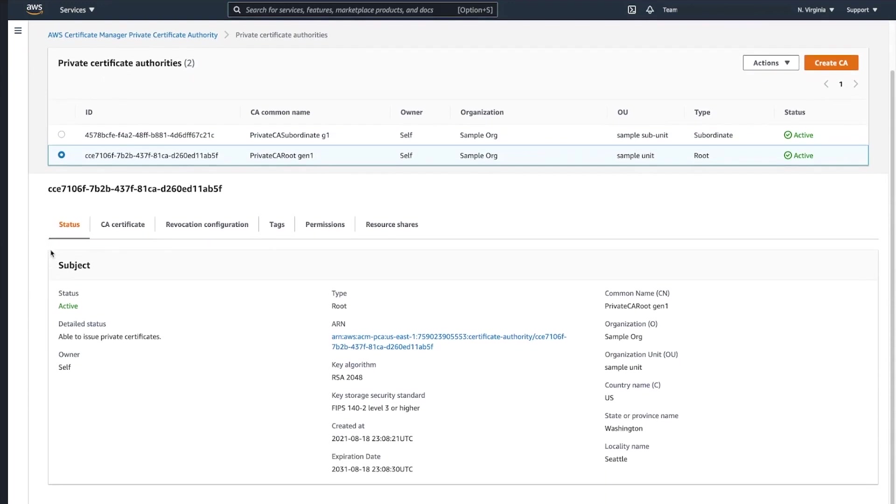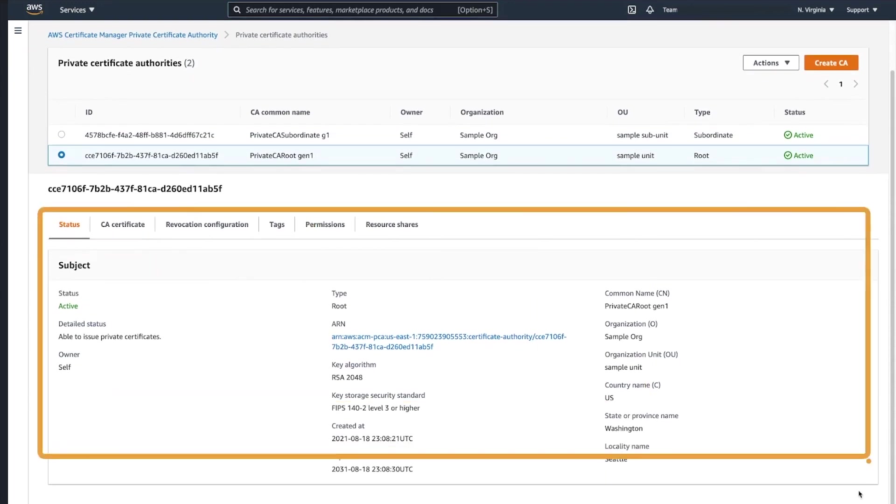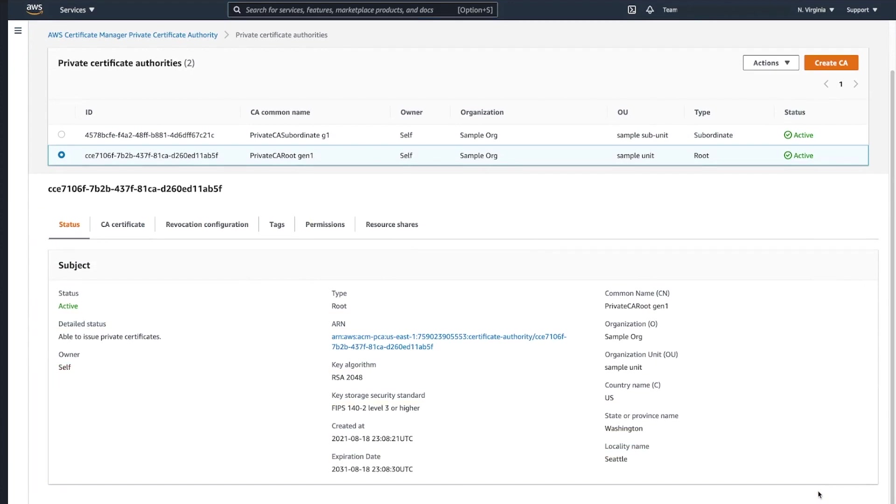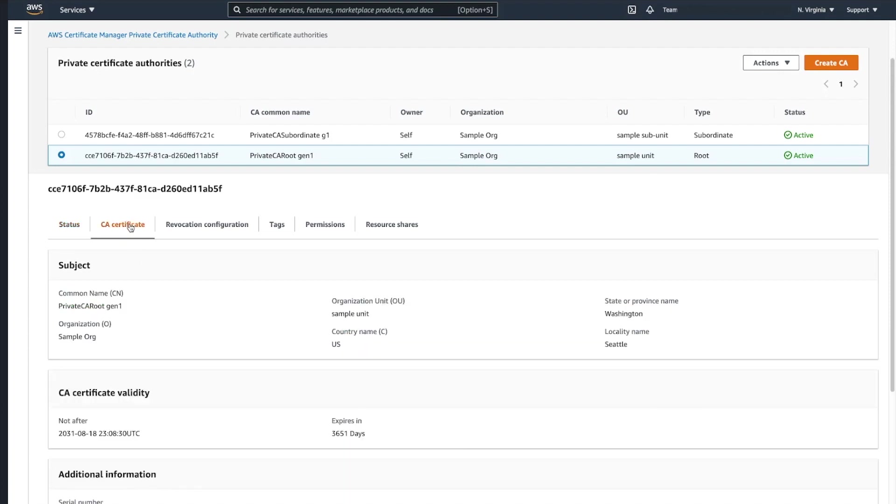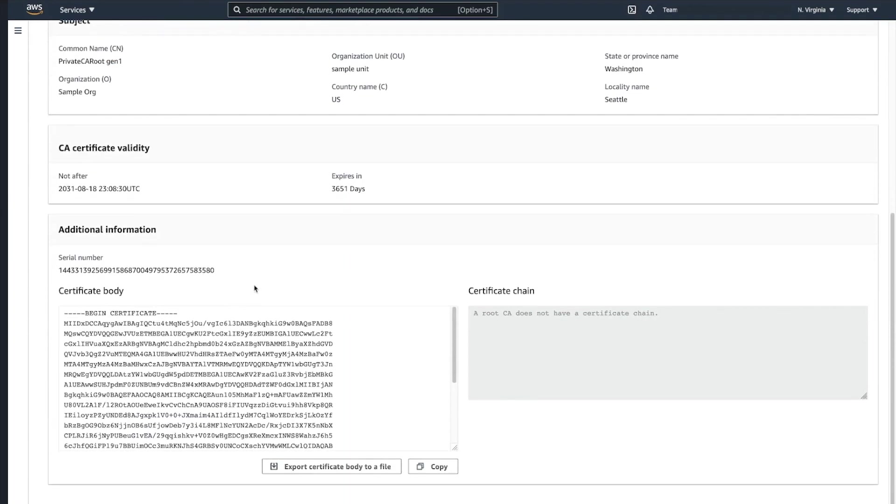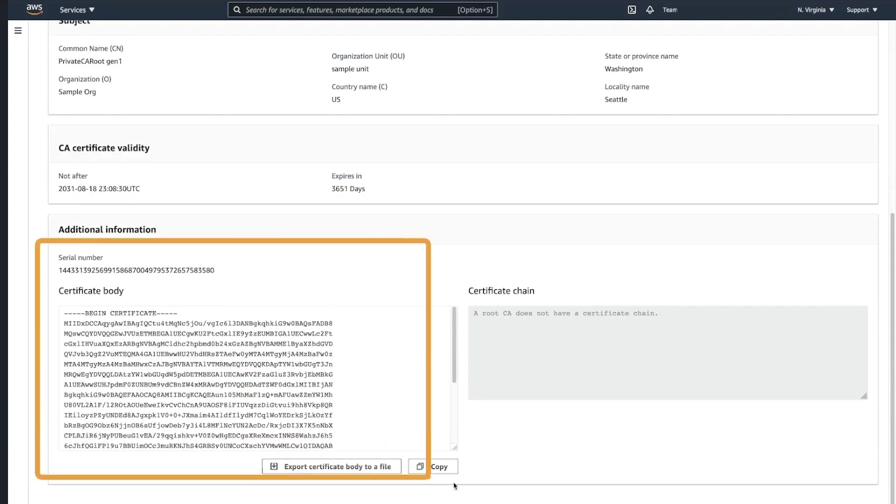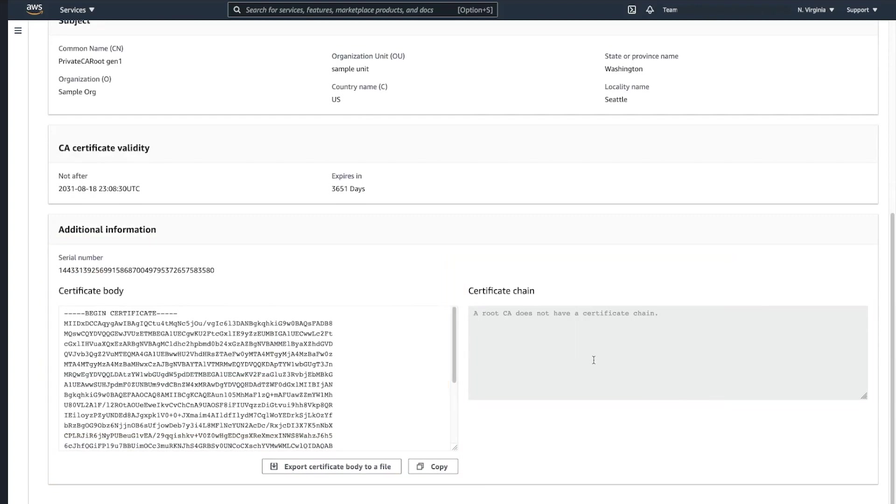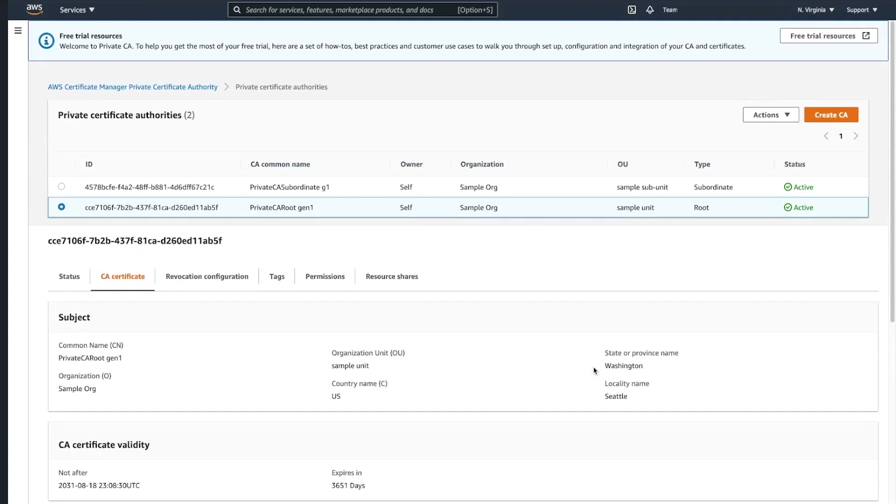If we look at the root certificate authority, you can see that template successfully passed all the information that we specified. And the created resource is virtually indistinguishable from the one that you might be creating over the console. If you navigate to CA Certificate tab, you should see the body of the certificate that we created. And as you can see, it does not have certificate chain as this is a root certificate.